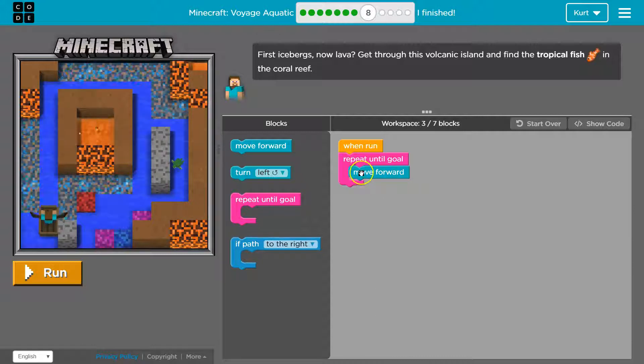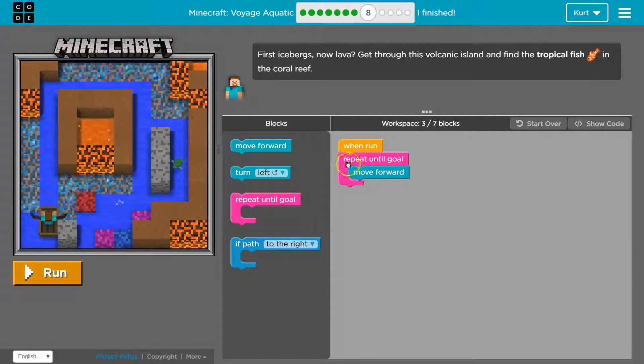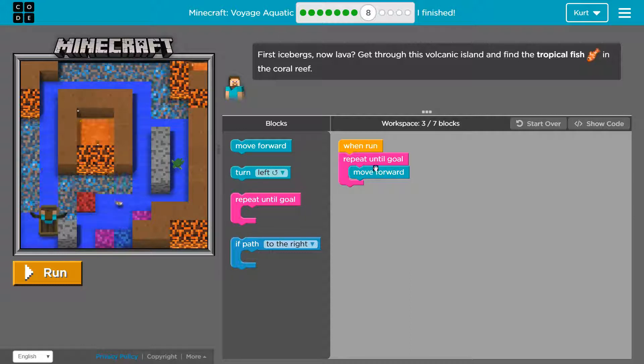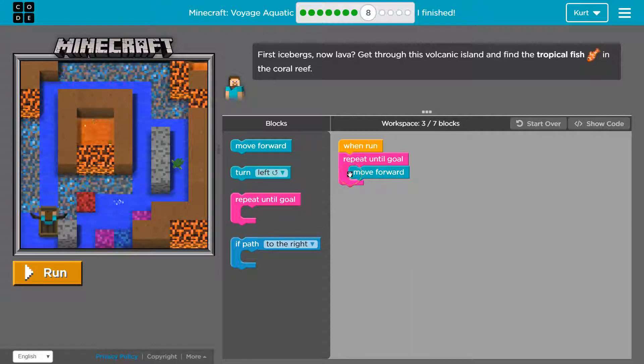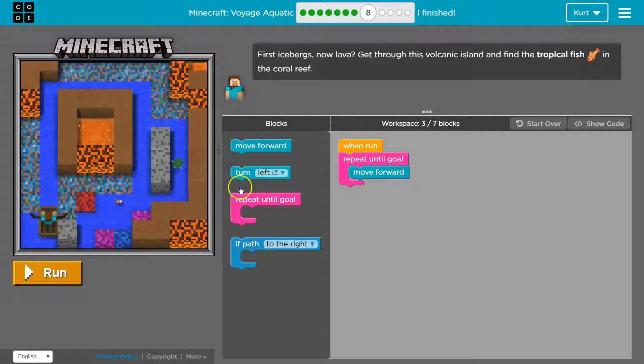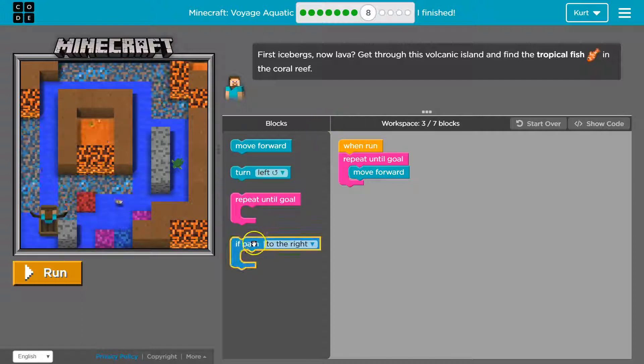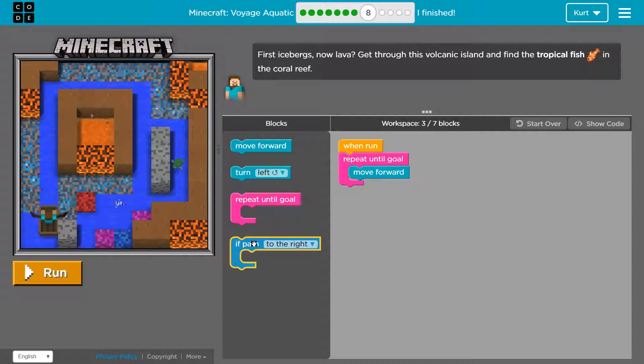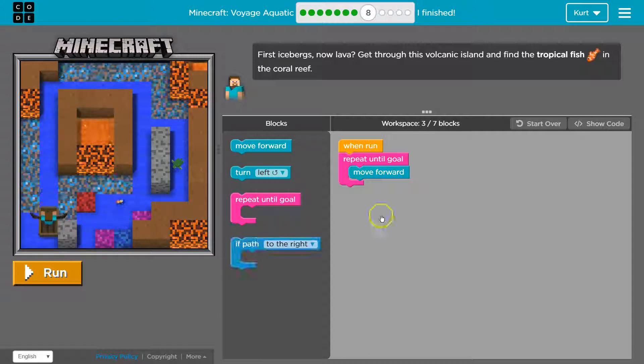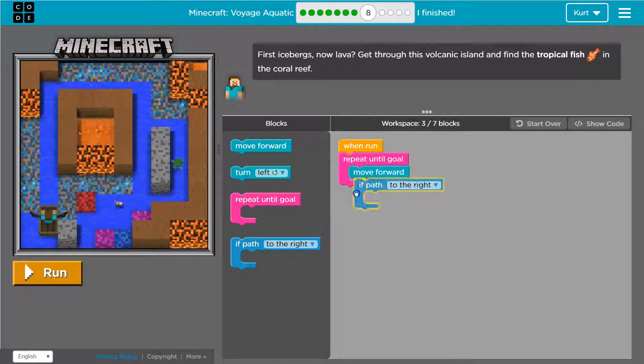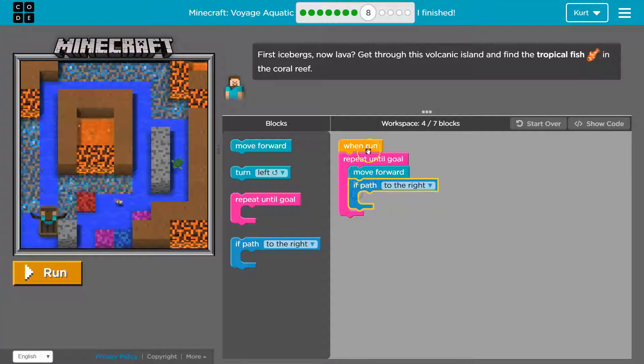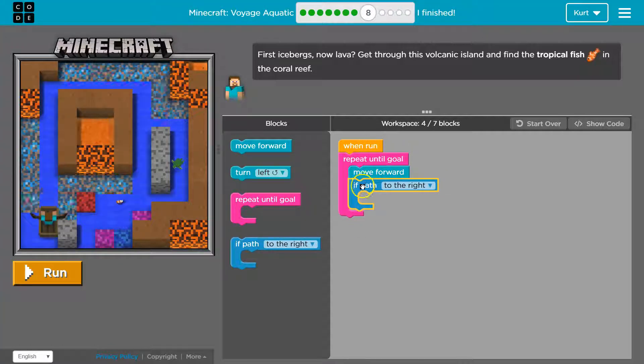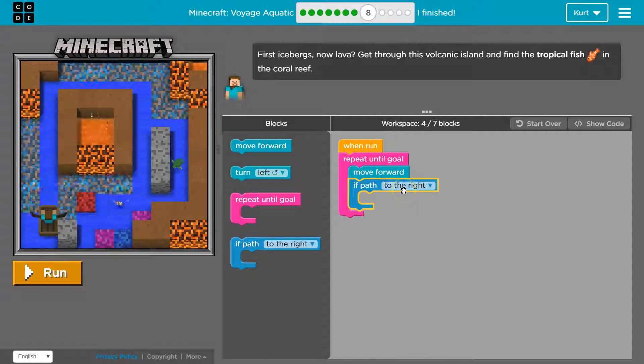So let's see. Seven times, and then ooh, we can use what we did last level with our if statement. So if path, this way the computer will check each, after each move forward, right? So every time we run through this, I'll move forward, and then the computer will check if path to right.